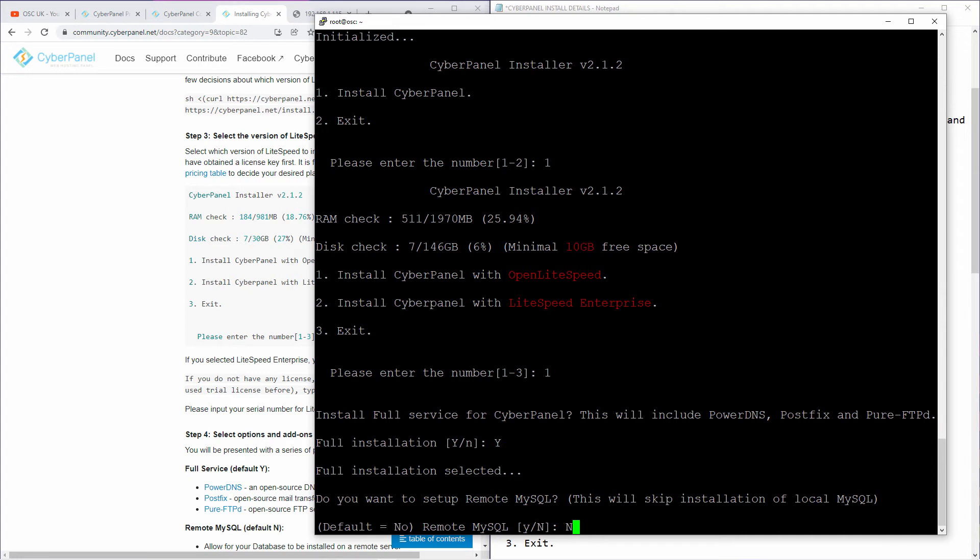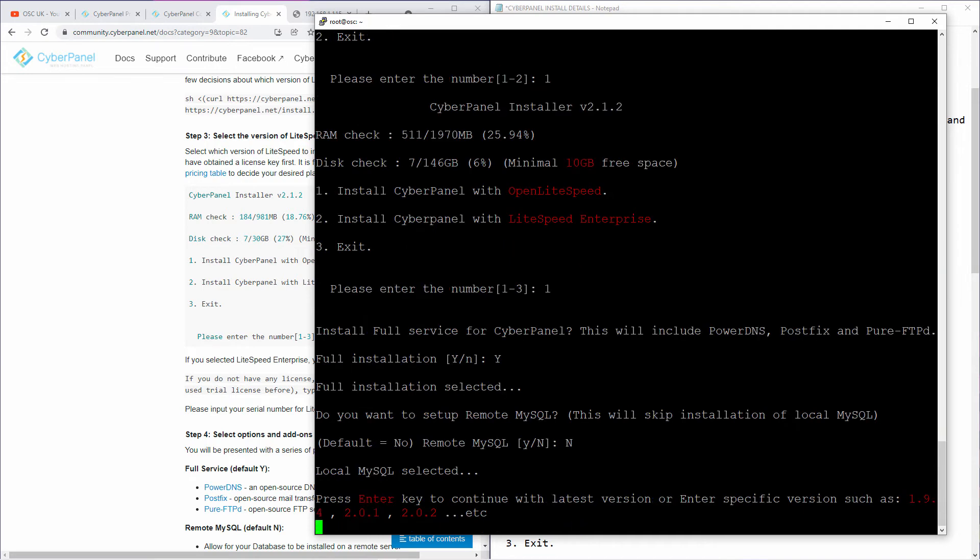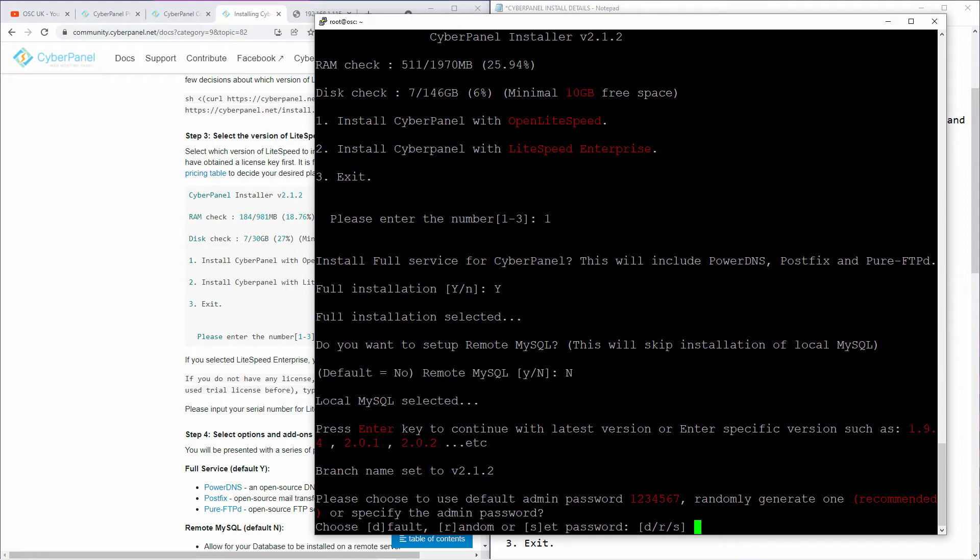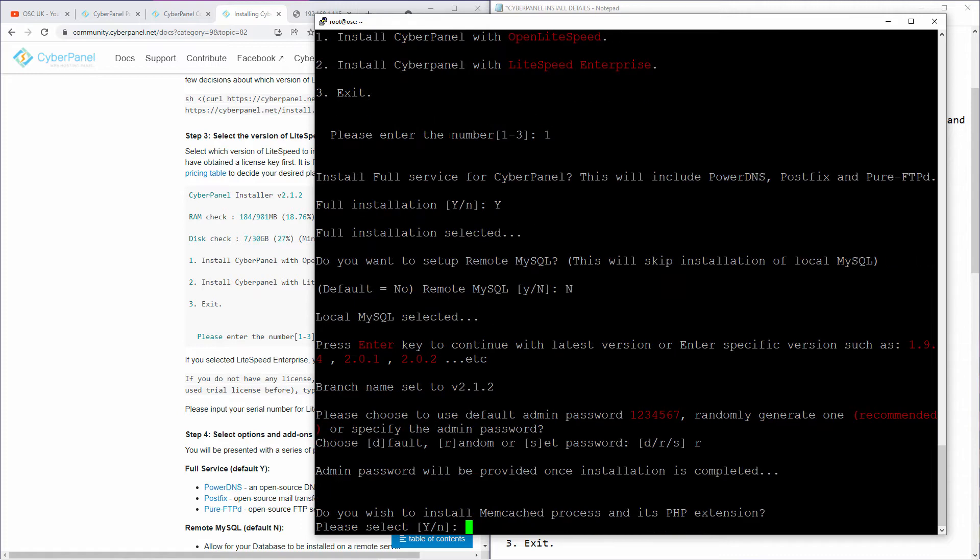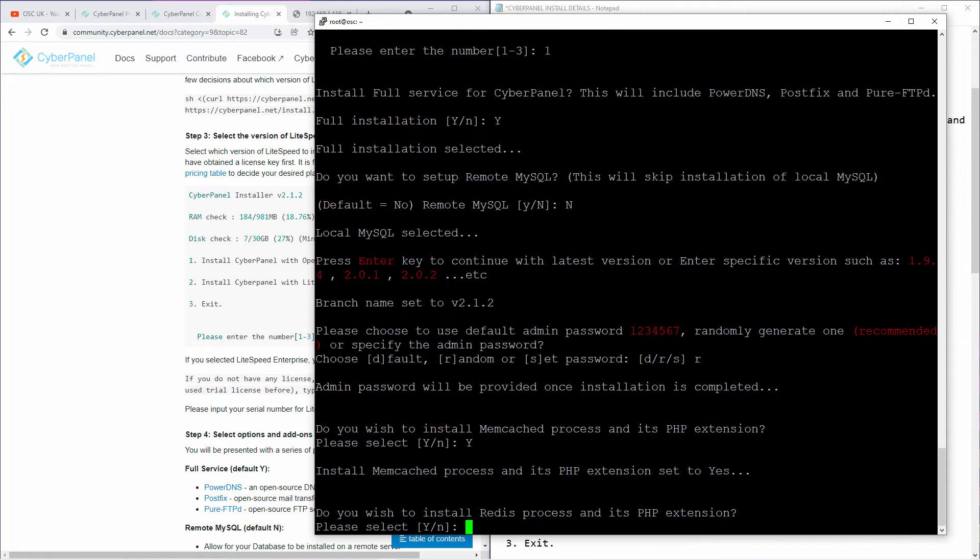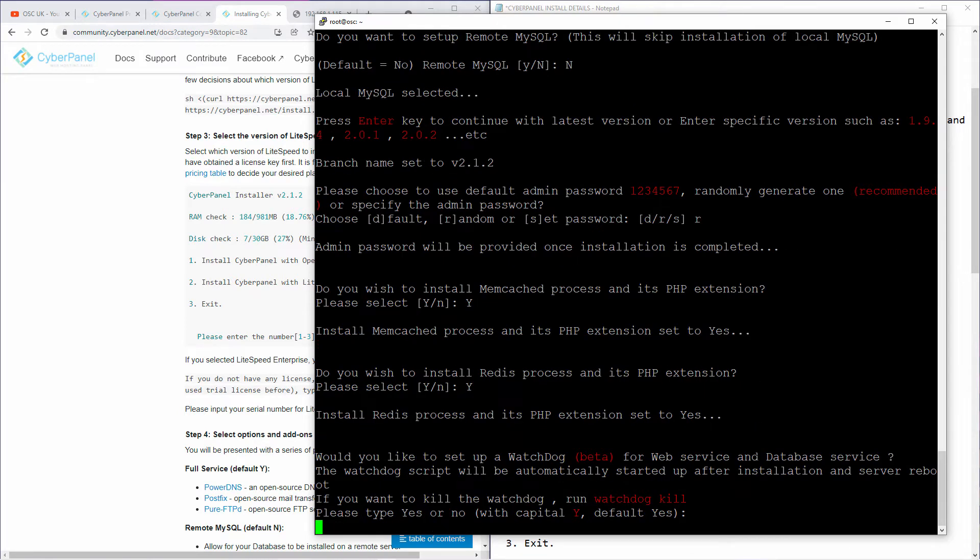This one is no. Do you want remote MySQL? You don't want MySQL remote, you just want to do it locally. I'm going to press enter for the latest. I'm going to choose R as random. I want the actual system to come up with the random password for me, so that will be auto-generated and will be shown at the end of the installation. Do you wish to install memcache? I'm going to say yes. Yes as well for the watchdog and yes for the Redis. And here we go.